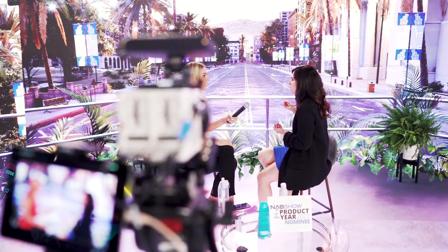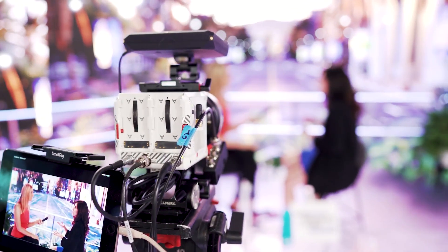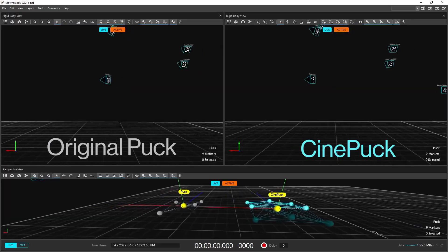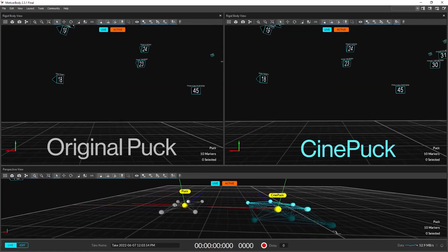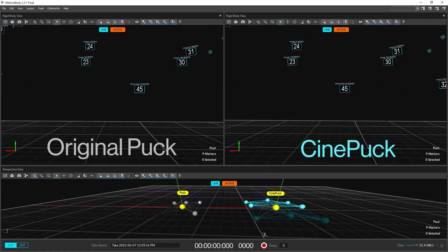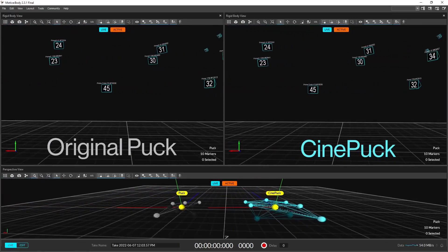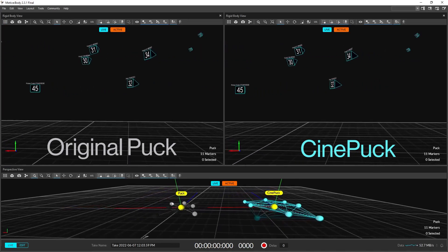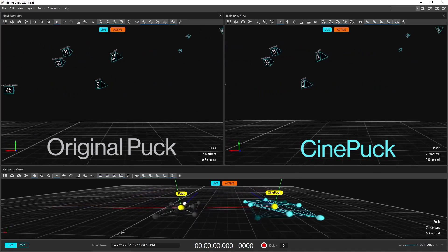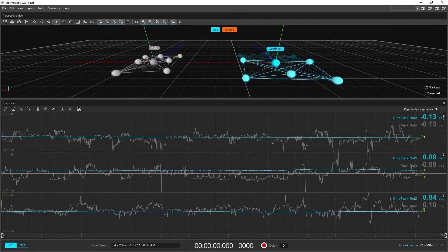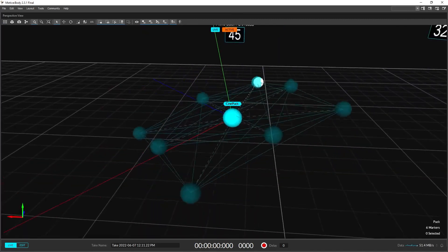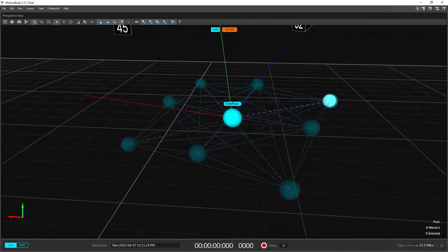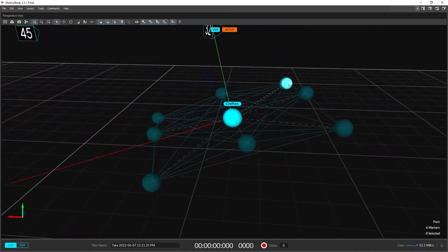The CinePuck includes an all-new Industrial Grade Inertial Measurement Unit, or IMU. The IMU data is combined with the optical data to produce a tracking result better than the sum of its parts, resulting in smooth tracking. You can even occlude all but one marker and still have full 6 degrees of freedom tracking.